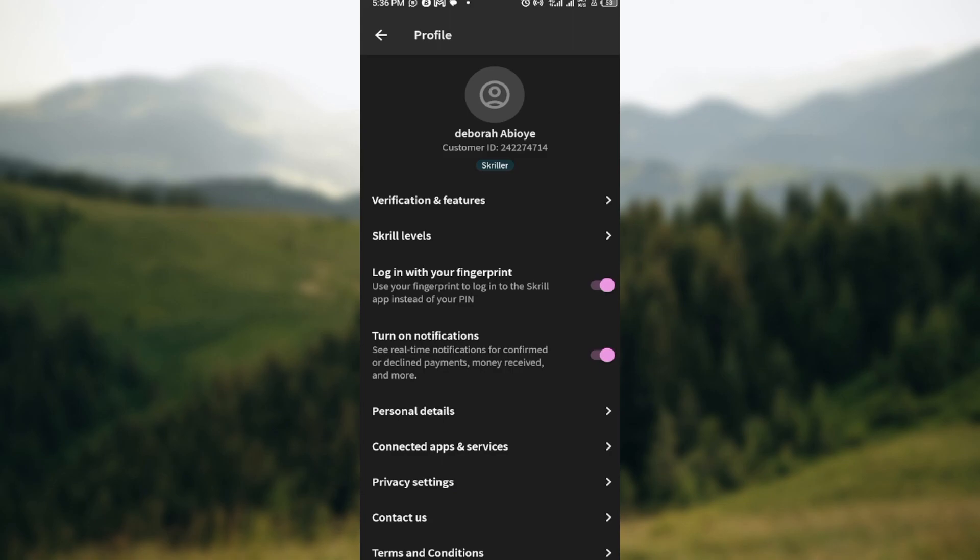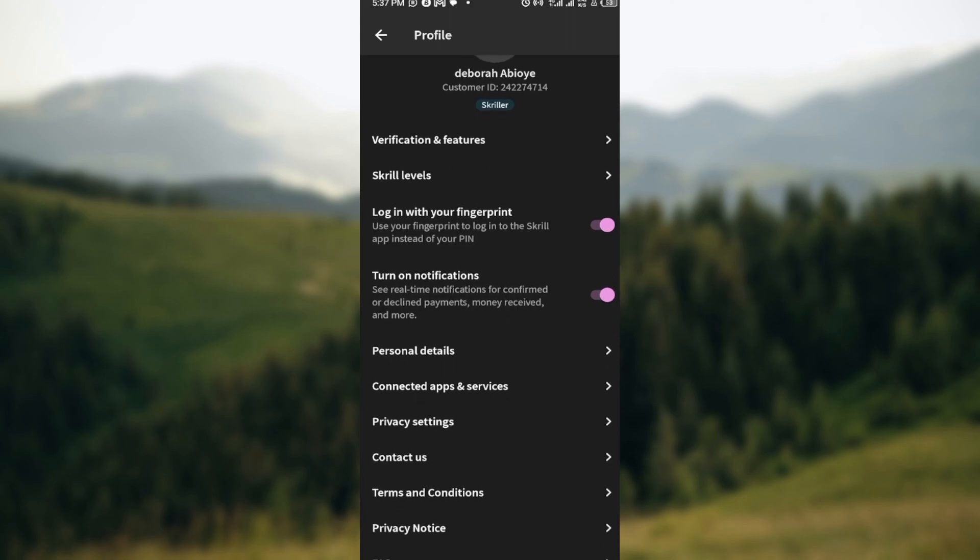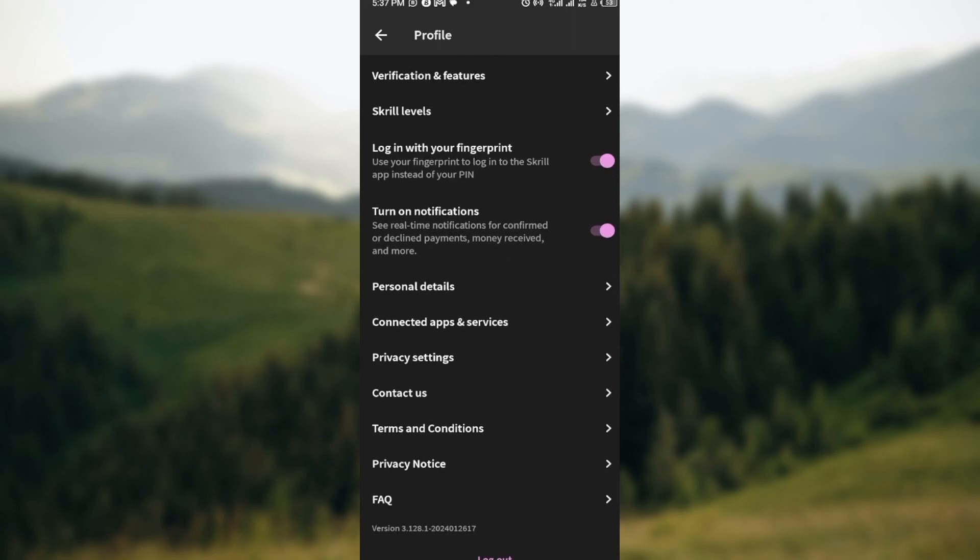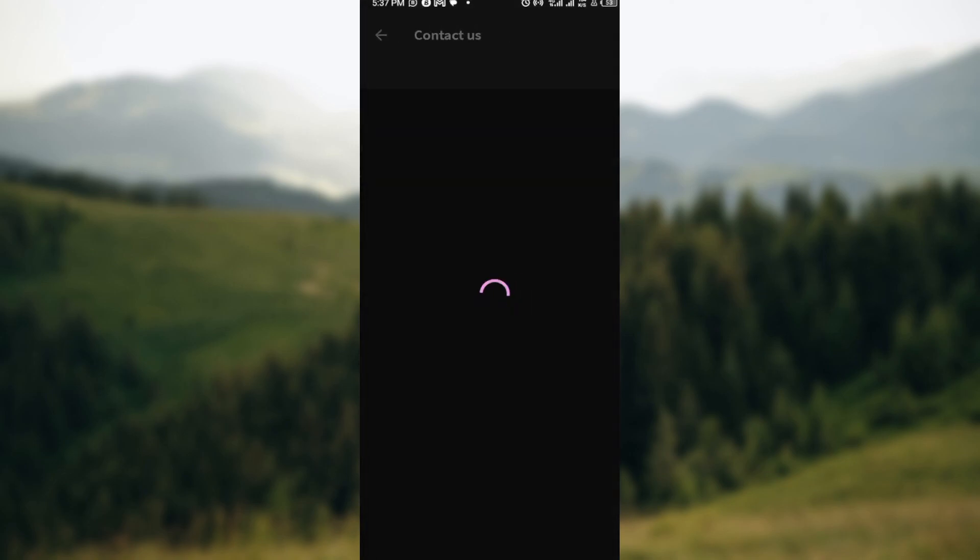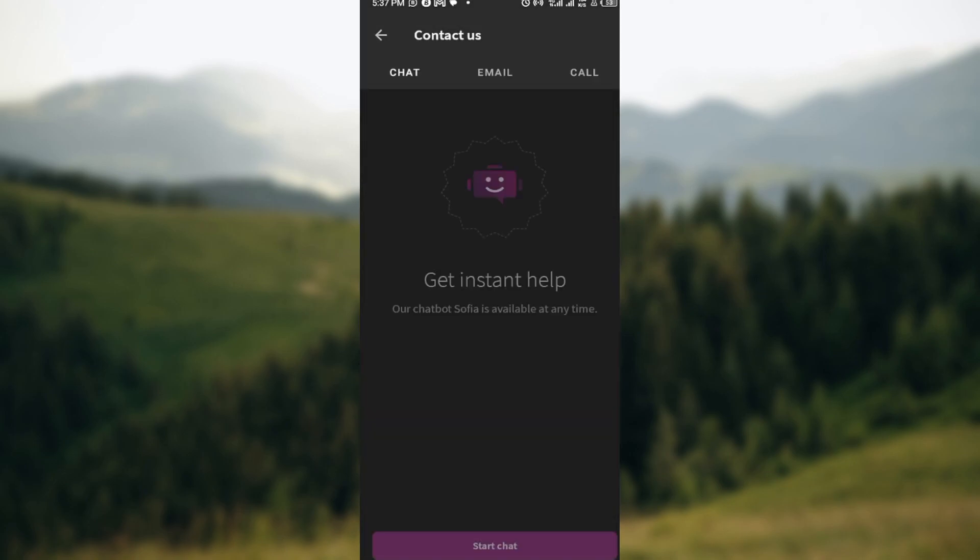Once you've clicked on it you'll be brought to the profiles page where you'd see your profile name, customer ID, verification and features. Scroll down until you can see Contact Us. Once you see it just click on it.